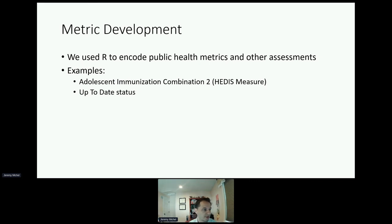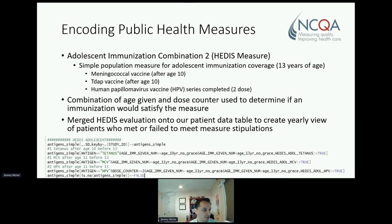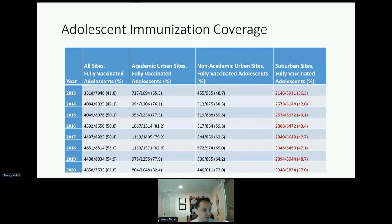We also used R to encode public health metrics and other analytics functions. I'll be briefly showing two examples: the Adolescent Immunization Combination 2, or the HEDIS measure, and our calculation of up-to-date status. The adolescent immunization combination 2 is one of the simplest metrics to calculate, which I think contributes to its popularity. To evaluate this metric, we only need to look at three antigens and only vaccines given over a brief period of time. We used R to evaluate if any dose given would signify completion of one of the components of the series using the age it was given and the dose counter variables. We then merged this with our patient data to create a yearly view of patients based on completion of this metric. Using this, we were able to demonstrate that immunization rates were improving among adolescents in our practices, driven primarily by improvement in age-appropriate acceptance in suburban populations.